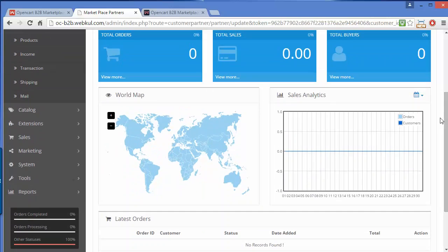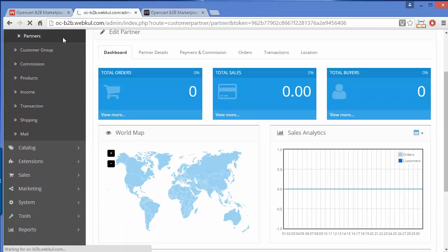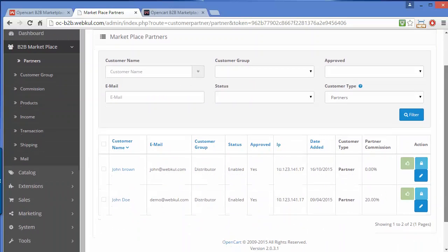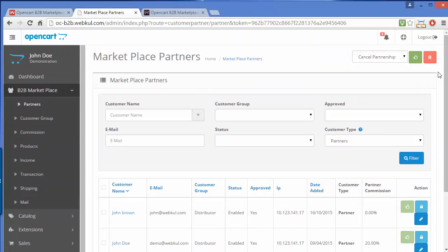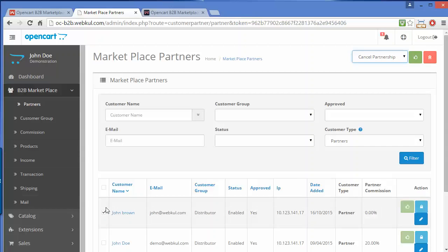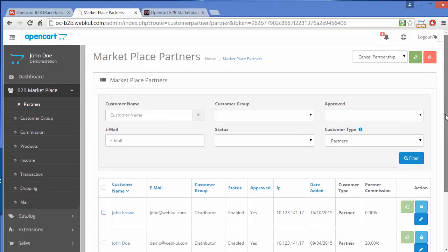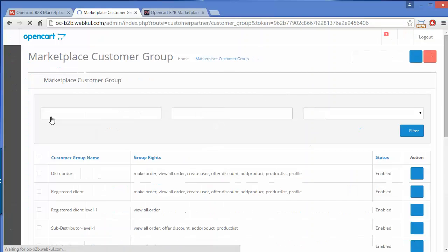Going back to the partners list, these are the existing partners. Admin can select a partner and cancel the partnership by clicking the approve button to toggle the status. Admin can also delete a partner by selecting them and clicking delete. That's how admin can easily manage partners.